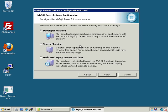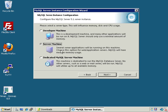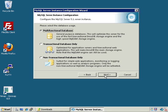Now we determine whether the server is a Developer Machine — where MySQL should be cautious about memory allocation so it doesn't clobber other applications — a Server Machine running multiple services, or a Dedicated MySQL Server. In our case, Server Machine makes sense because this server is running Active Directory. For production, you should dedicate one or more servers to MySQL, in which case you'd select the Dedicated Server option.